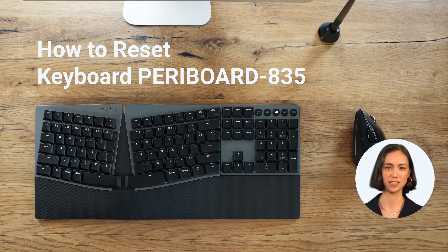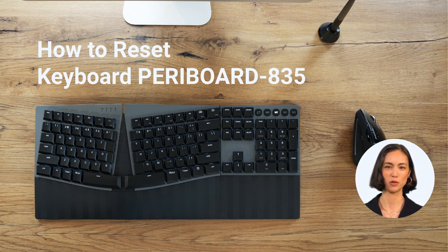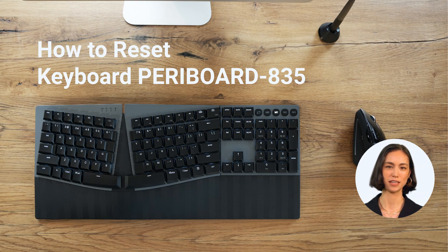Hello Perix users, I'll walk you through the simple process of resetting keyboard Periboard 835 directly without software. Whether you're troubleshooting or just want a fresh start, this quick and easy method has got you covered.